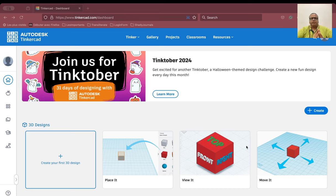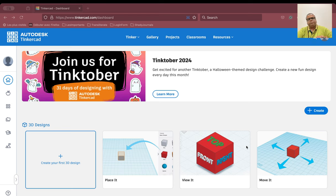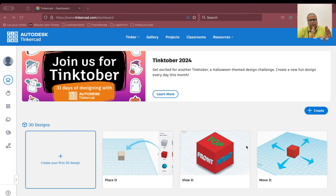Namaskar, my name is Sundashil Ghosh and what we are going to talk about today is introduction to Tinkercad. In Tinkercad we are going to design a small circuit — for example, we will have a switch, an LED, a power source like a small battery, and we will connect them. This is what we are going to do in Tinkercad.